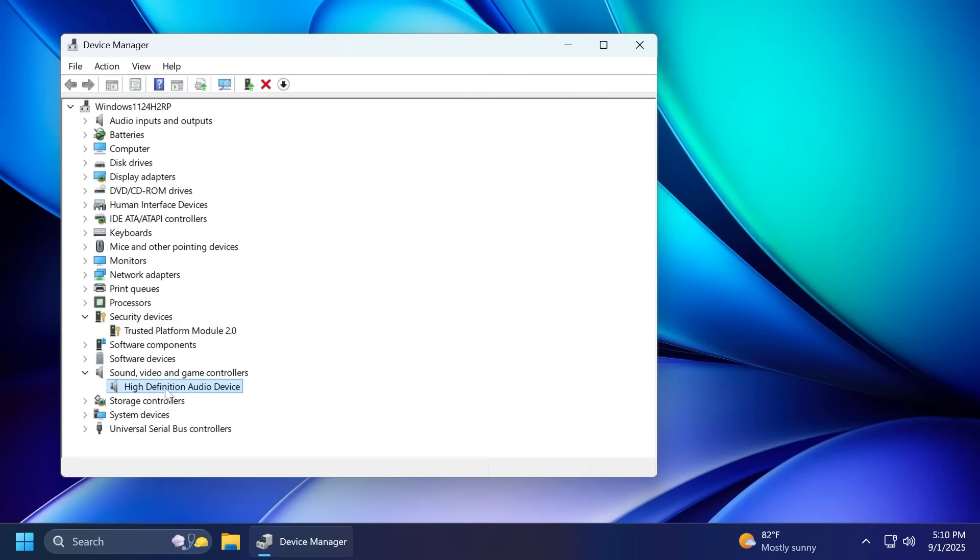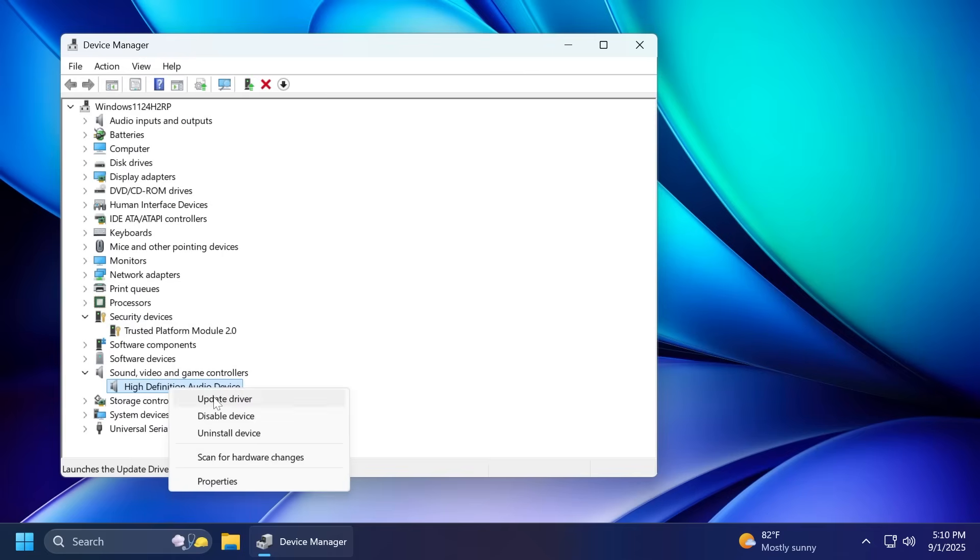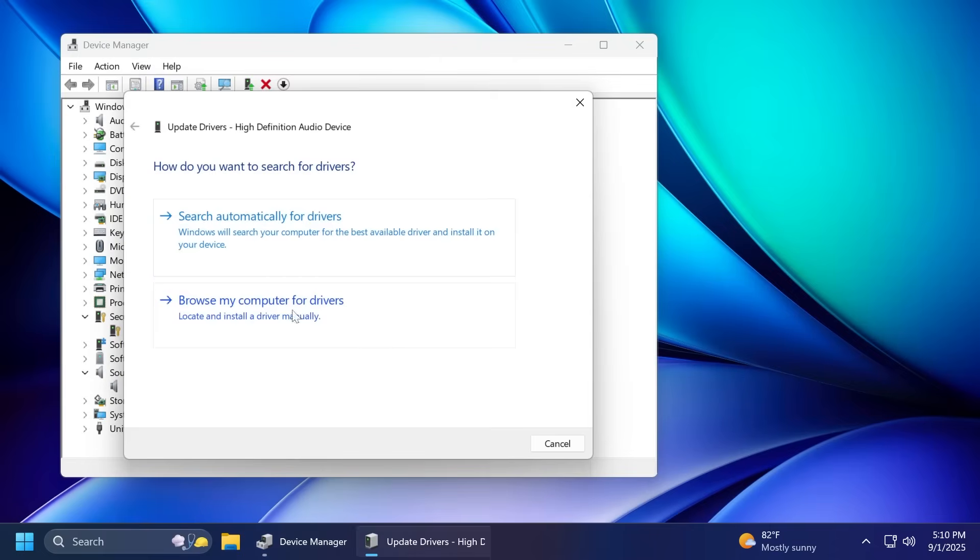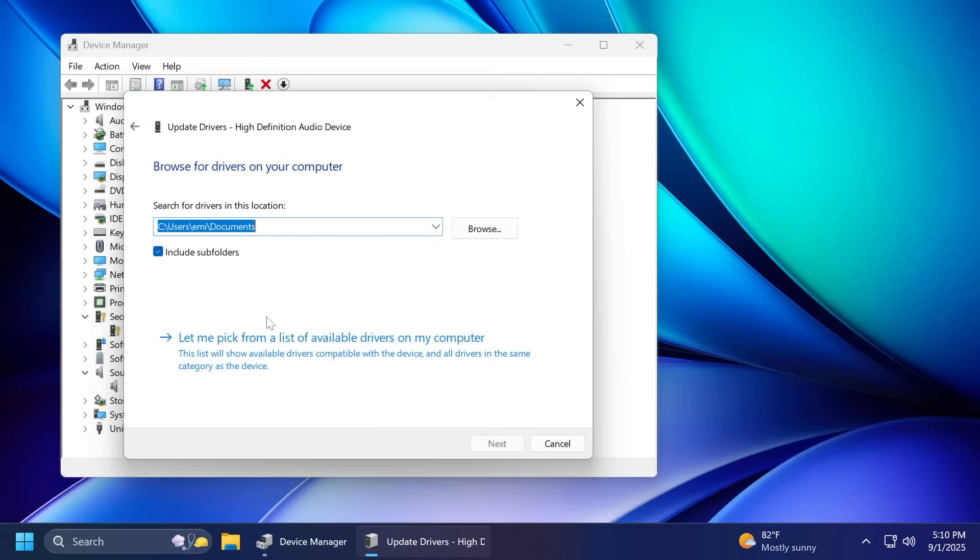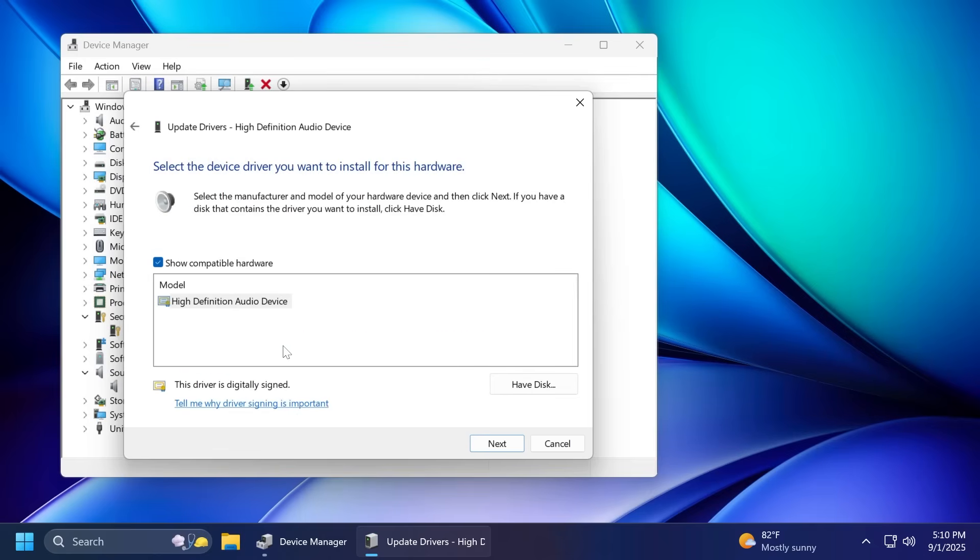For example, we're going to go to the high definition audio device, click on Update Driver. And from here, we're going to have to select browse my computer for drivers and then click on Let me pick from a list of available drivers on my computer. From here, select the driver from the list with the most recent date and then click on Next.